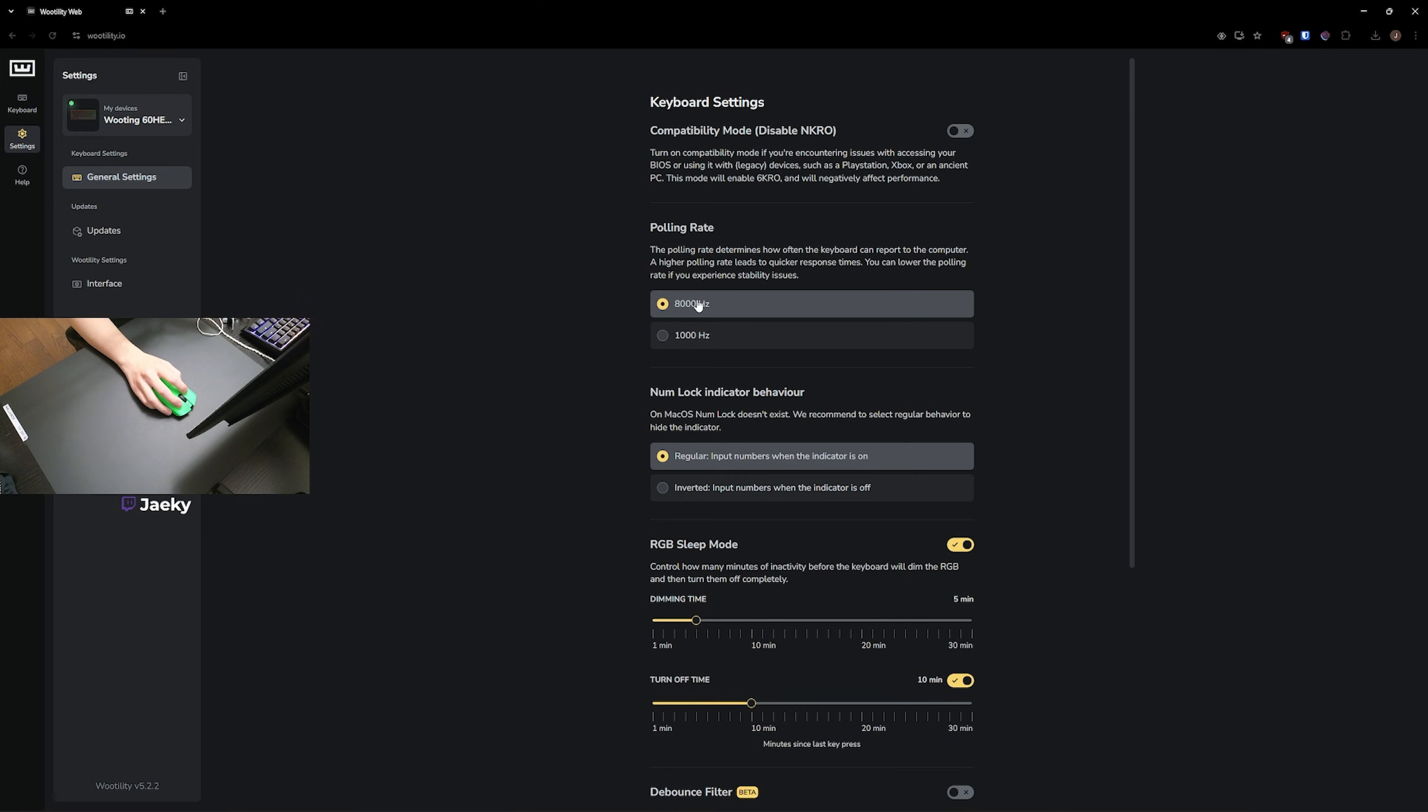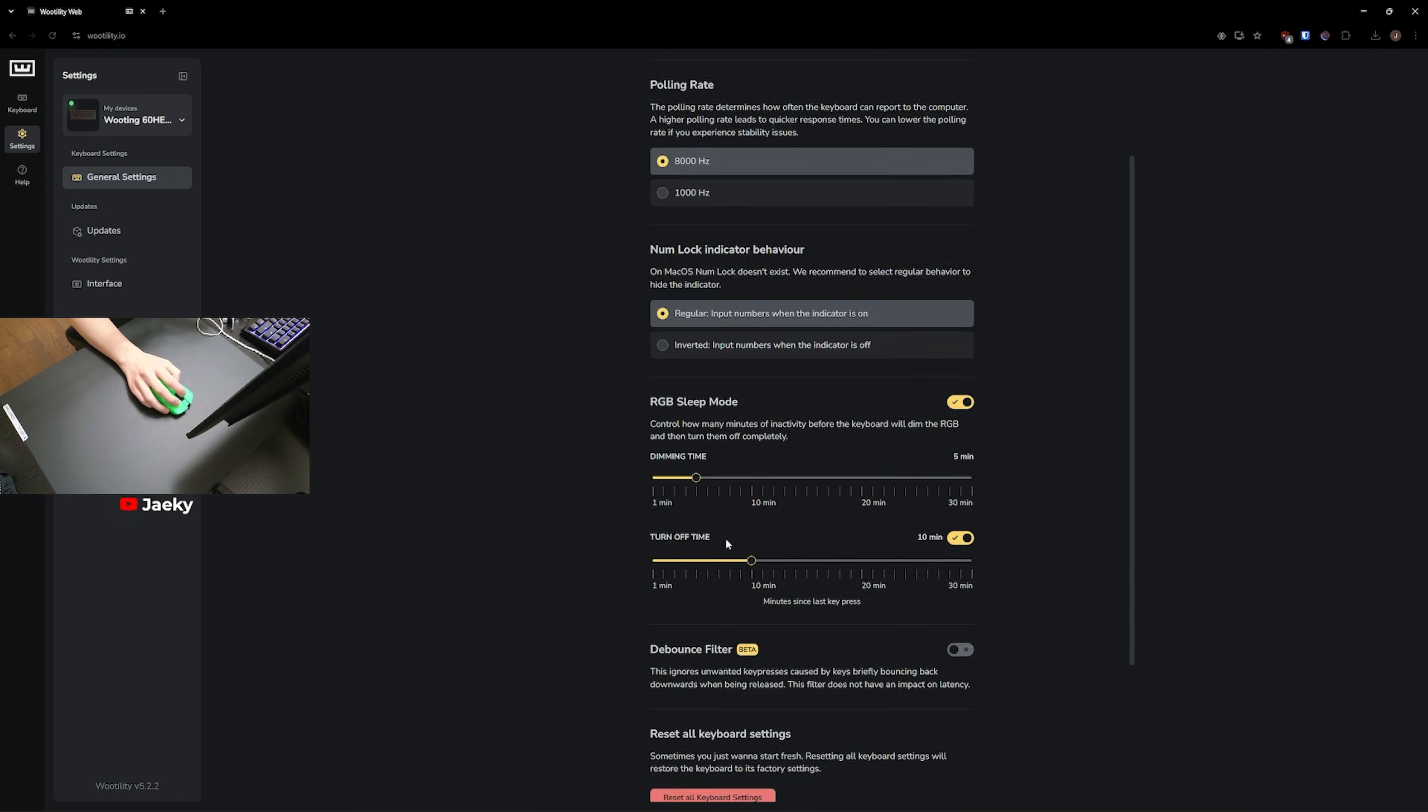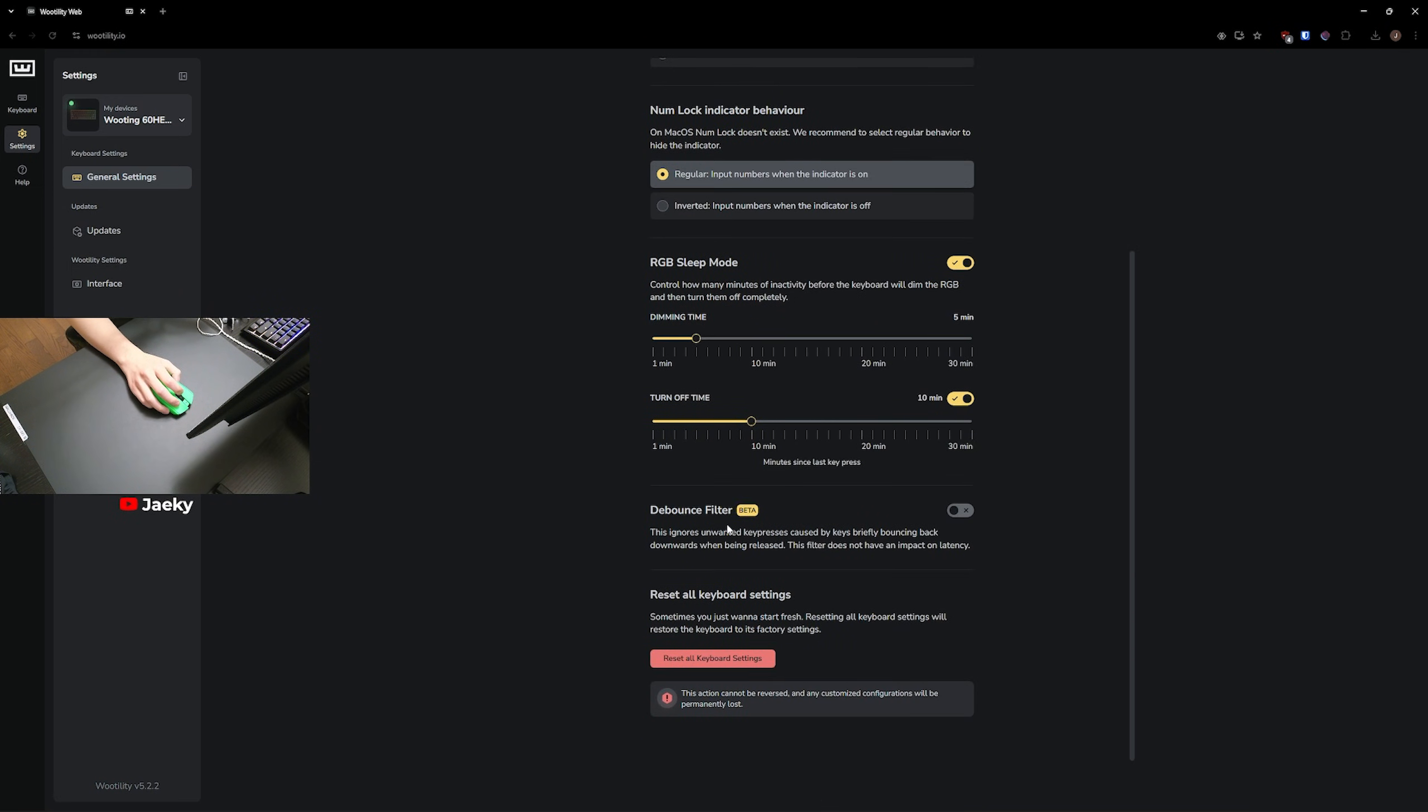If you have a lower end PC, or if you're just having stuttering issues in general, you can try changing this to 1,000 hertz and see if that helps. That's pretty much all you need to change in the general settings, everything else you can leave on the default.